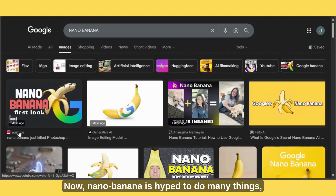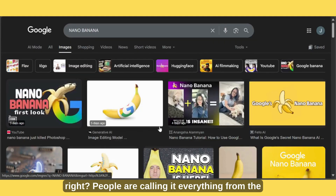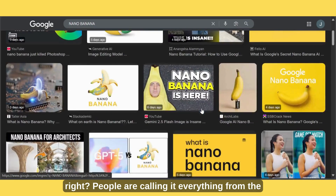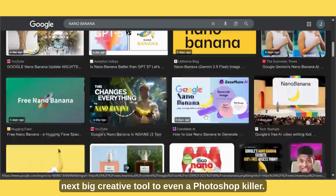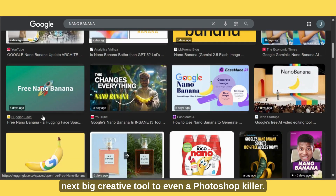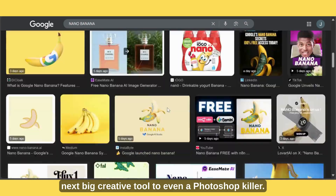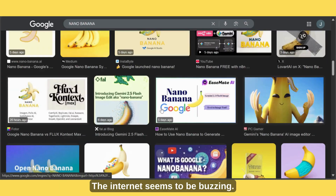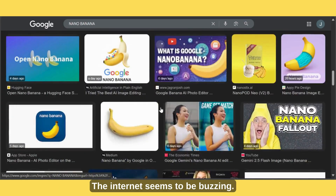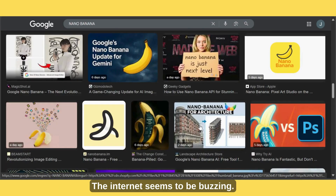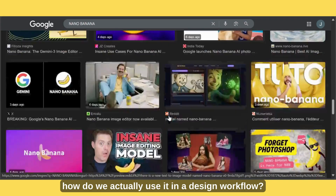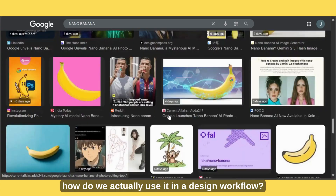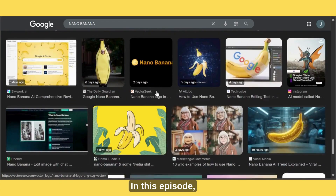Now, Nano Banana is hyped to do many things. People are calling it everything from the next big creative tool to even a Photoshop killer. The internet seems to be buzzing, but the real question is how do we actually use it in a design workflow?